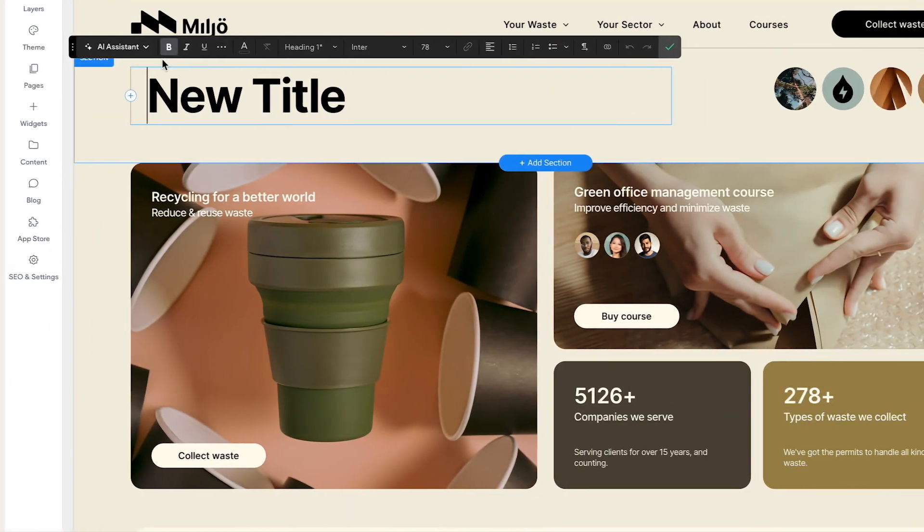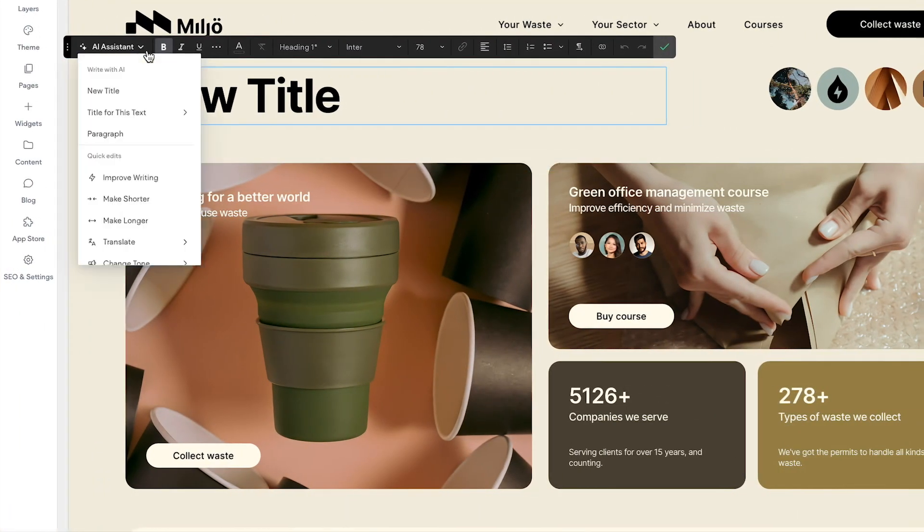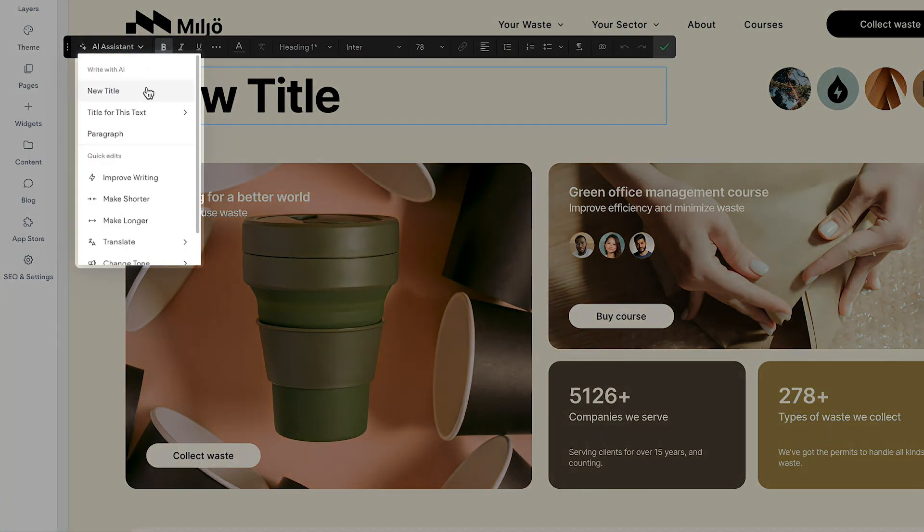To generate new content, add a text widget and choose New Title or Paragraph from the AI Assistant menu.